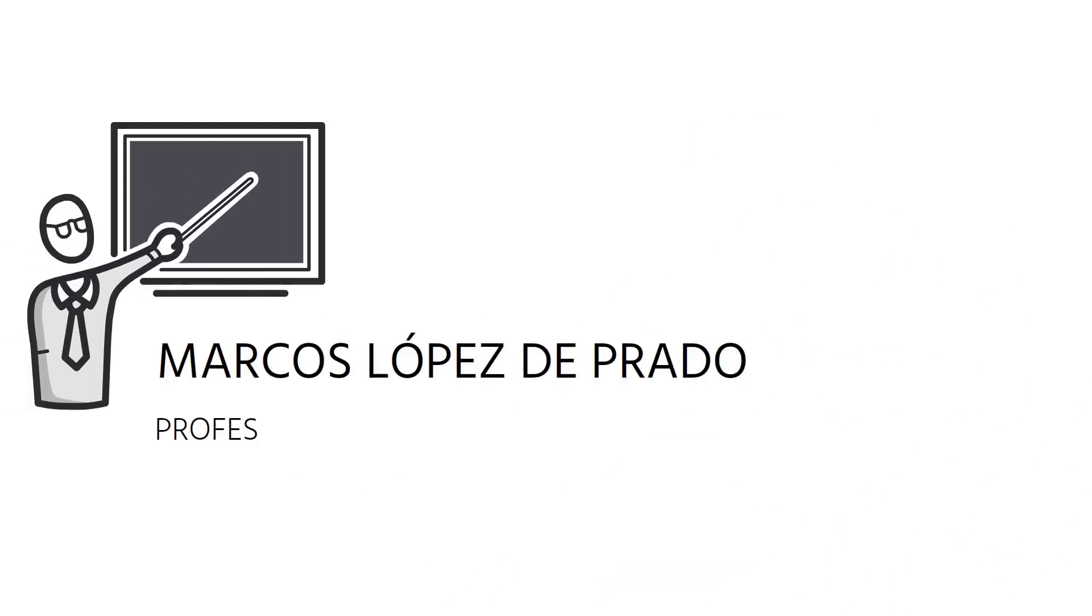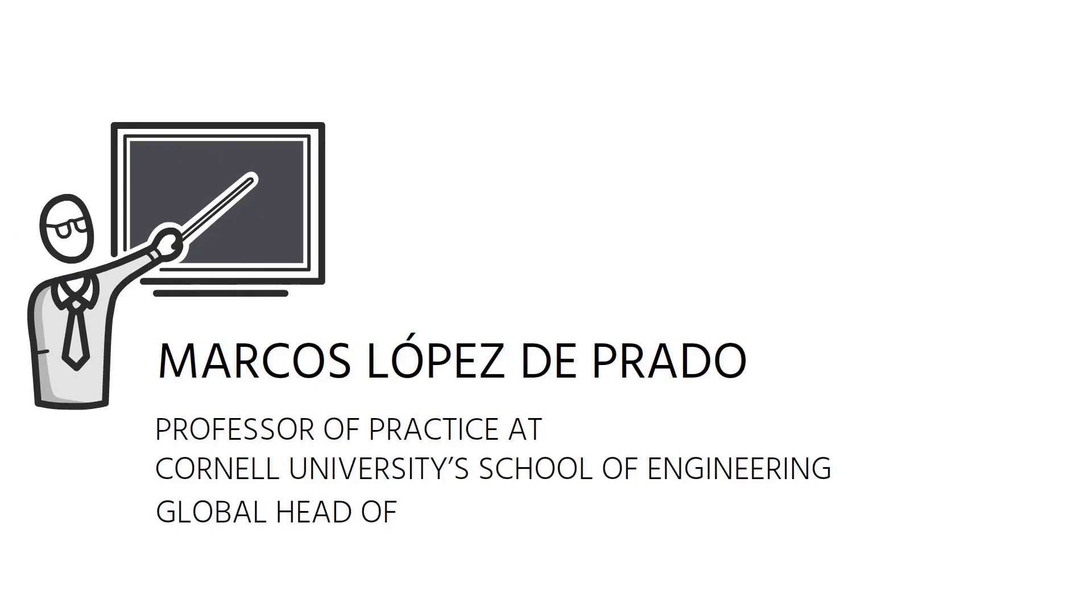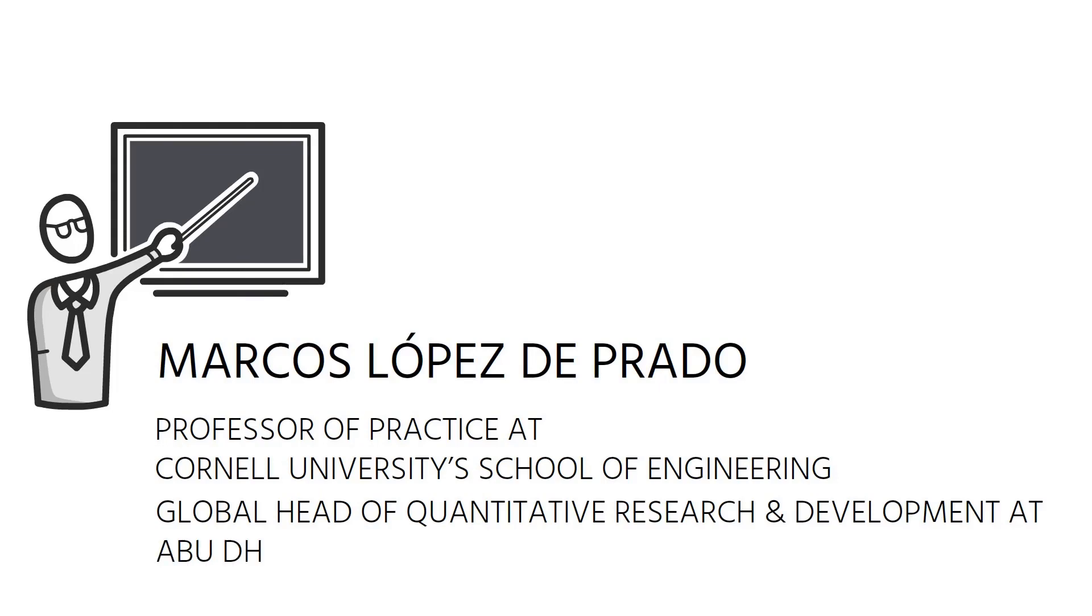Marcos Lopez de Prado is a professor of practice at Cornell University's School of Engineering and the global head of quantitative research and development at Abu Dhabi Investment Authority.